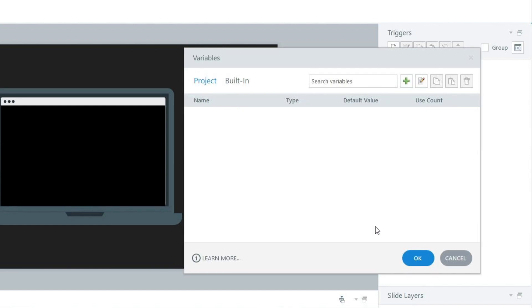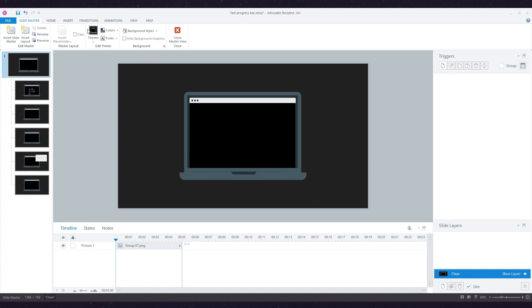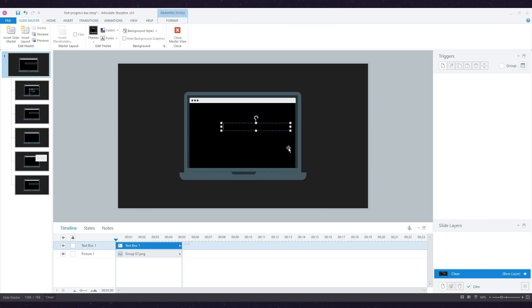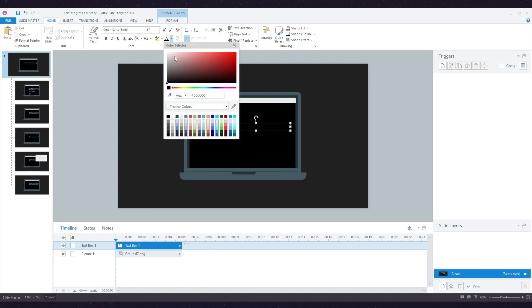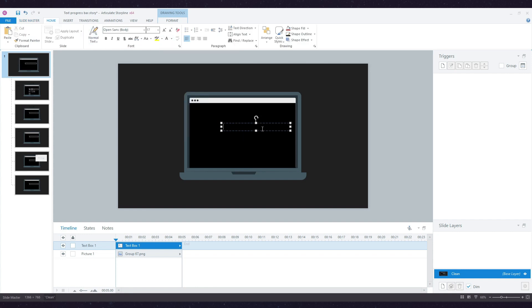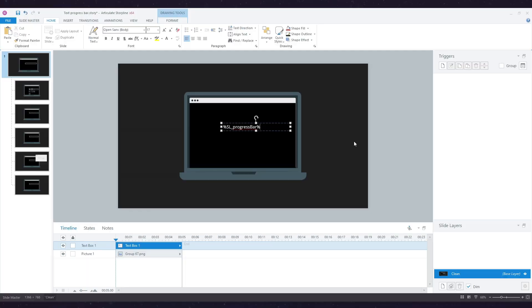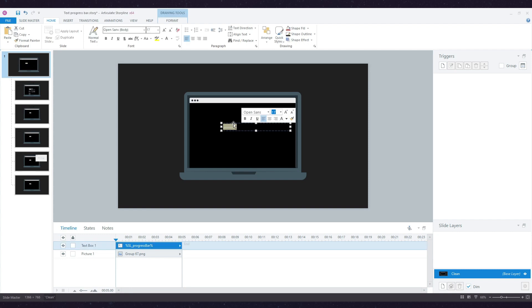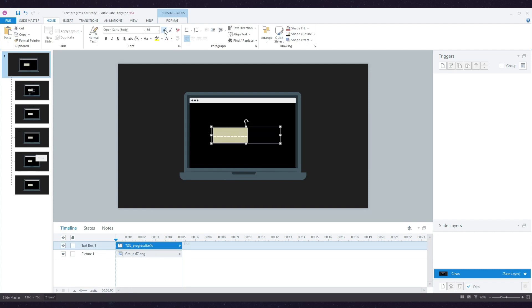Click OK, then go to Insert and insert a text box. I'm going to change the color of the font to white so I can see what I'm typing, then insert a reference to my variable. You can also do this by using the Insert Reference button on the Insert tab, and this is how my progress bar looks.